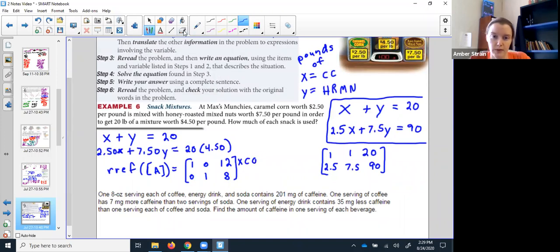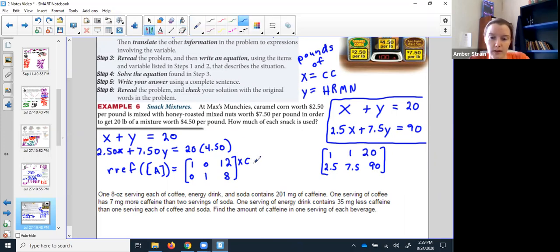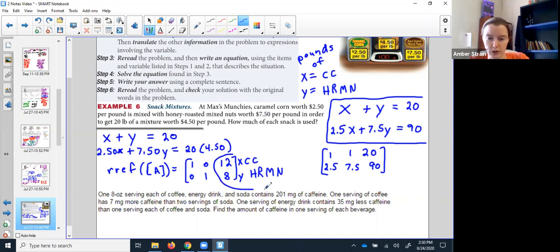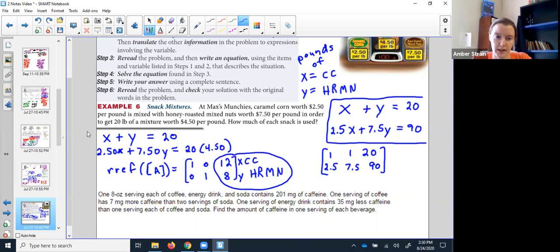And 8 pounds of honey roasted mixed nuts. I could double-check: 12 pounds plus 8 pounds makes 20. And I could figure out my bill: 12 times $2.50 plus 8 times $7.50 should give me a total bill of $90. You can see how easy it would have been to get the two flip-flopped if I hadn't labeled things up at the beginning.